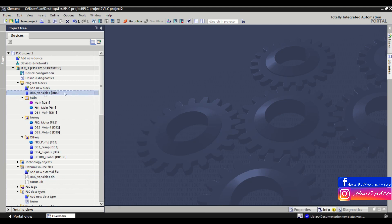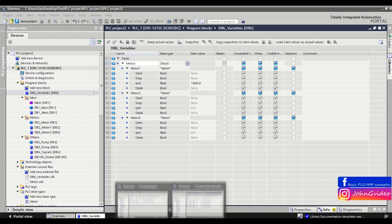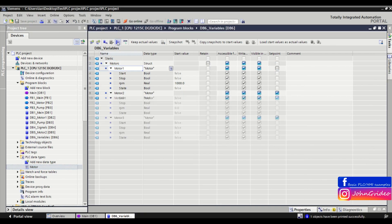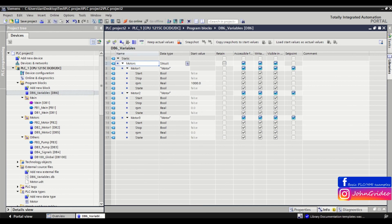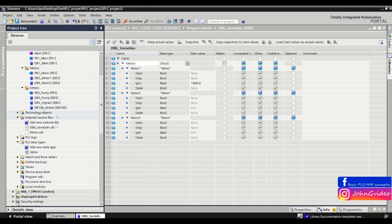Here we can see we have the DB6 variables data block, and this data block is the same as in the first project — same structure, same name, same number, with the same PLC data type motor.